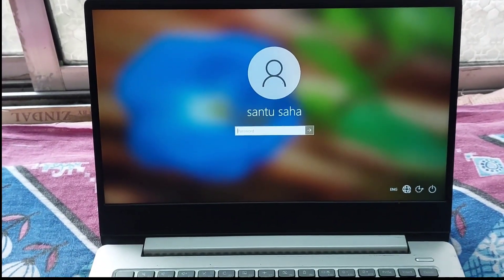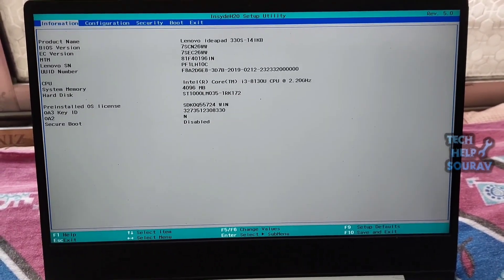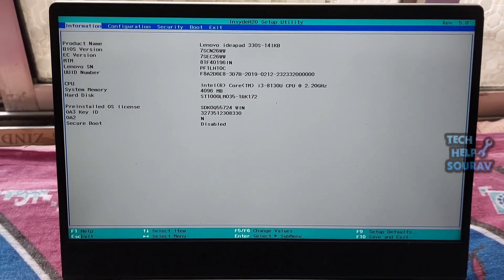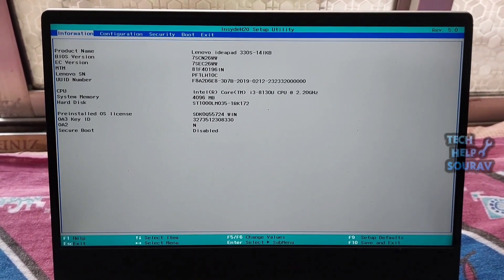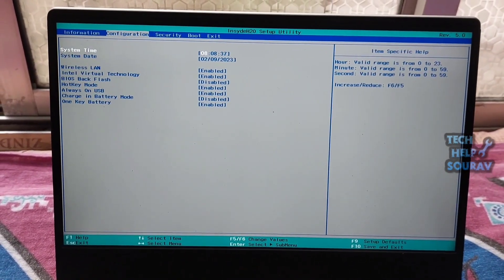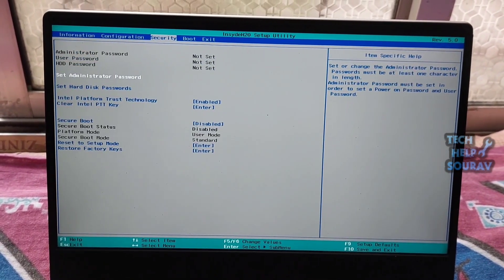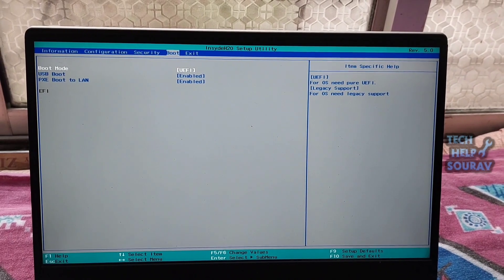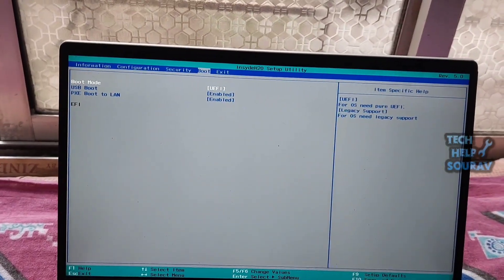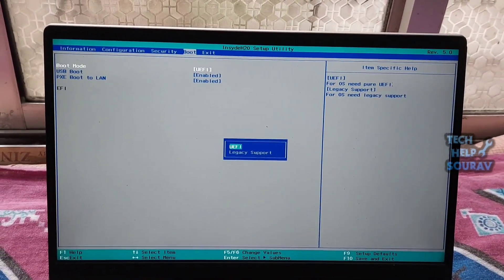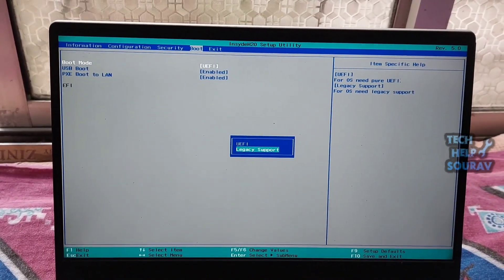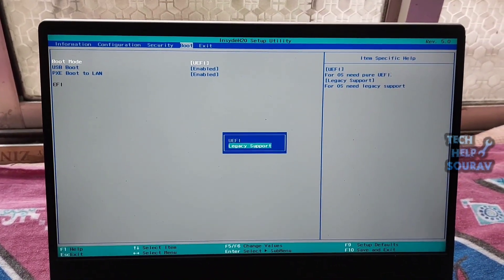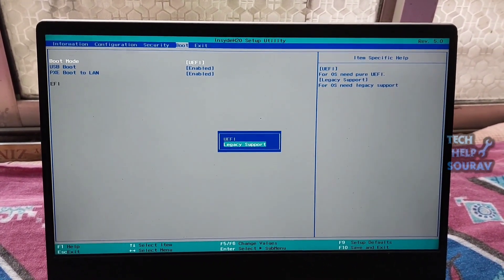As such, the BIOS setup window, go to the Boot tab menu bar. Check and change the boot order. Make sure your PC's hard drive is in the first place. If not, change the hard drive boot order. Then highlight Boot Mode and change from UEFI to Legacy Support.